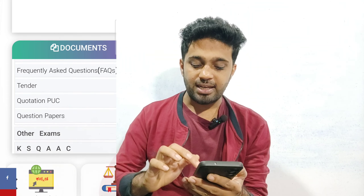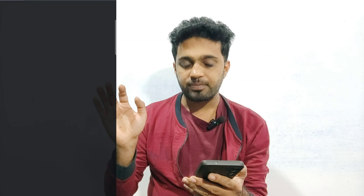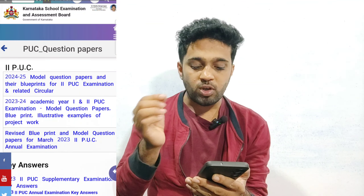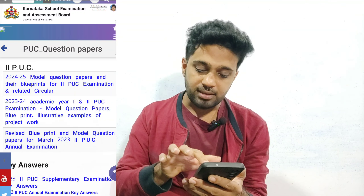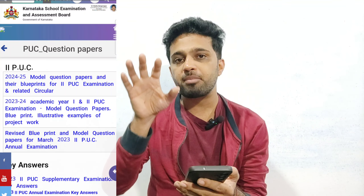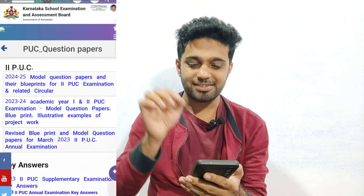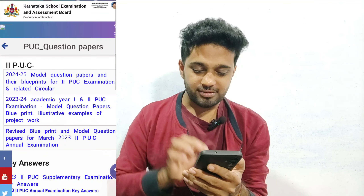Now we have an option of Question Papers. We will click on it. Then you will see the first option. There are model question papers with blueprints — click on the one you want, and those will have copies of the blueprint.